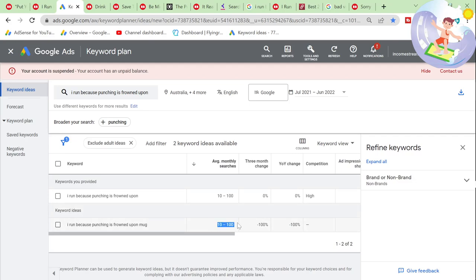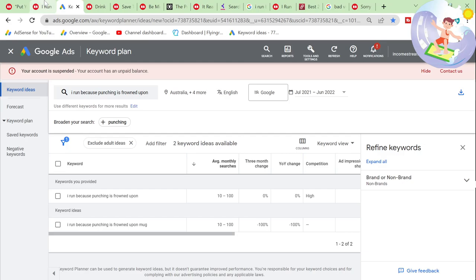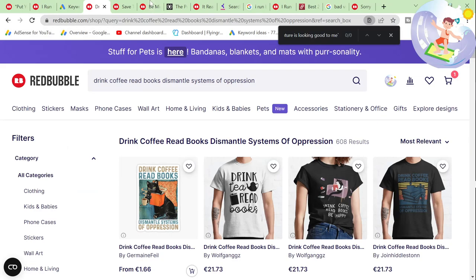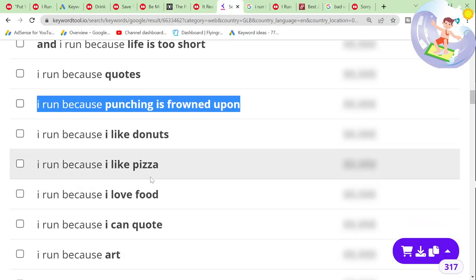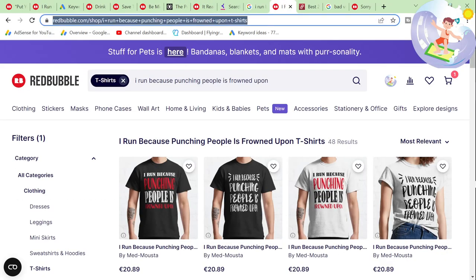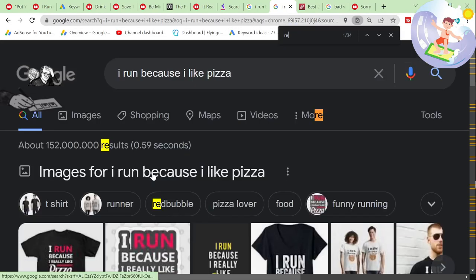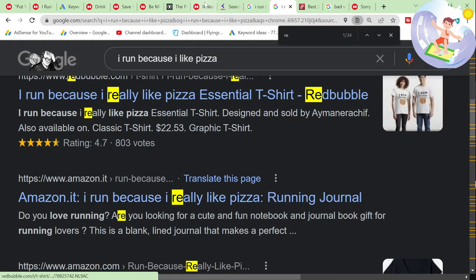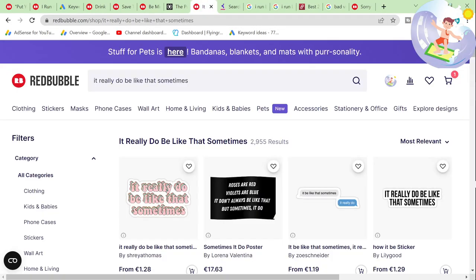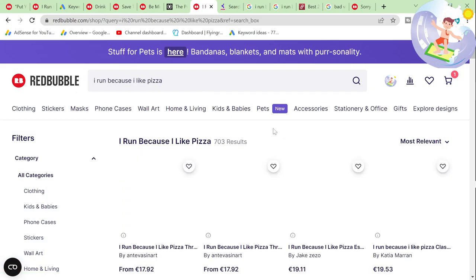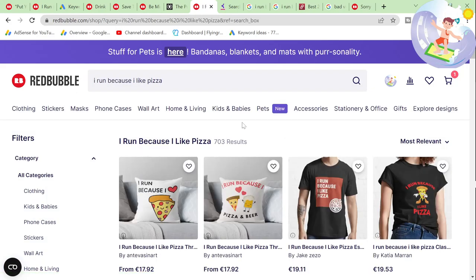You can get a slice of that pie. I would say that was a really good keyword — really, really good. 'I run because I like pizza' — 703 results. Good. Not that many, to be honest.